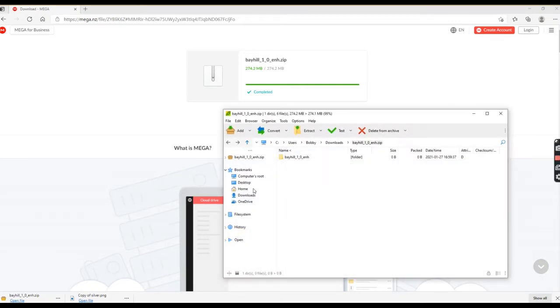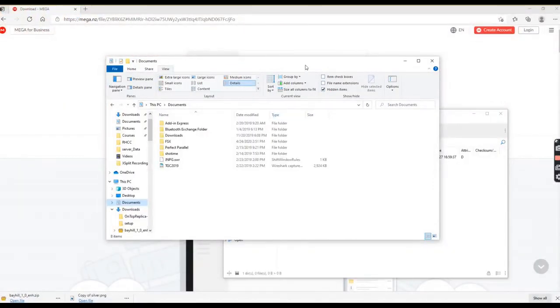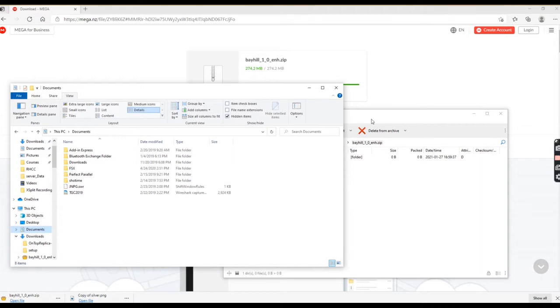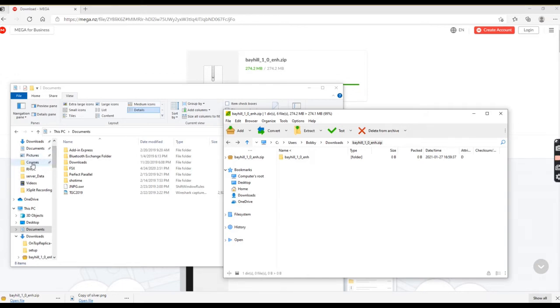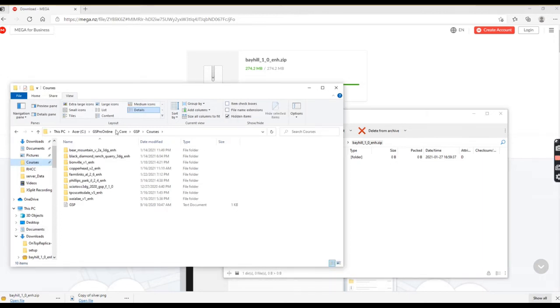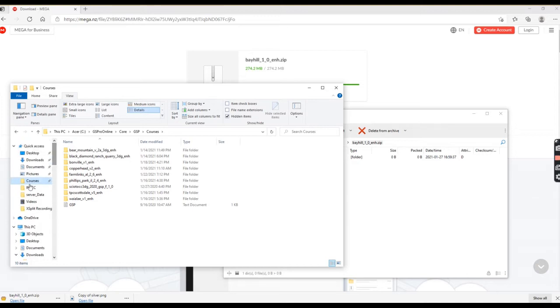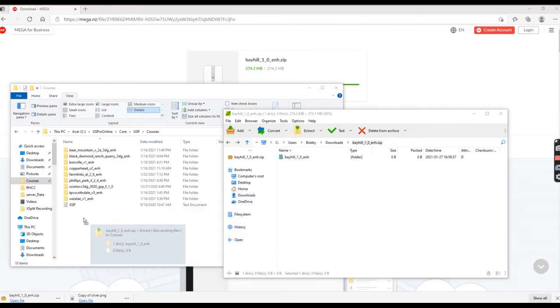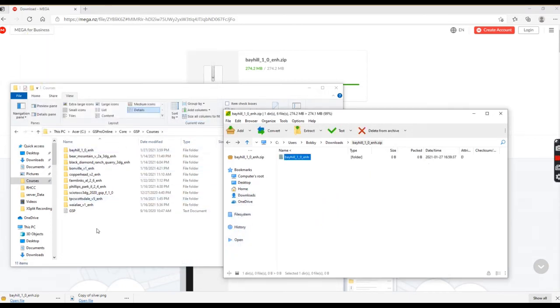You can do it several different ways, but the main thing you want to do is—I have courses already pinned. Cook talked about this in his welcome video. I have GS Pro online core GSP courses pinned to my Windows Explorer over here so I don't have to go searching for it every time. What I do is I take the file and fold it over. It's now copied.